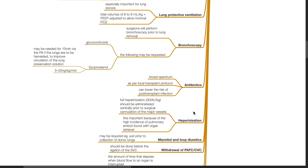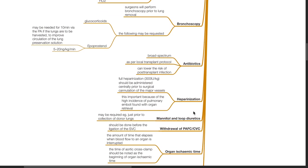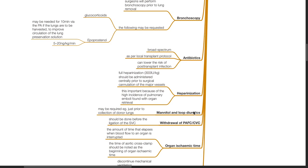Full heparinization, 300 international units per kg, should be administered centrally prior to surgical cannulation of the major vessels. This is important because of the high incidence of pulmonary emboli found within organ retrieval.